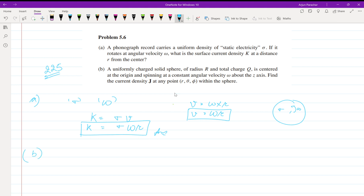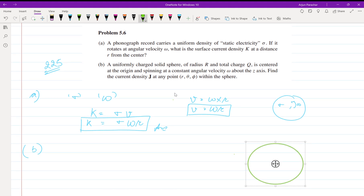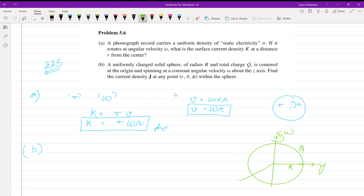Now for part B, we have a solid sphere with radius R and total charge Q, centered at the origin and spinning with omega about the z-axis. In spherical coordinates, this angle is phi and this angle is theta.